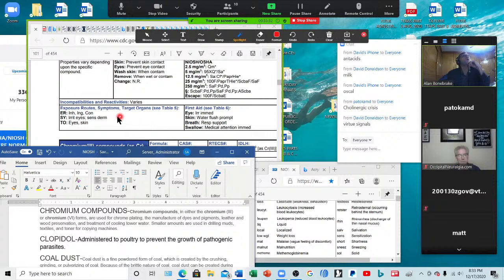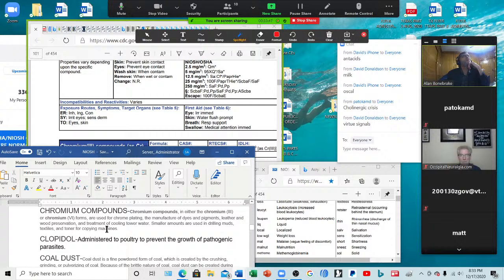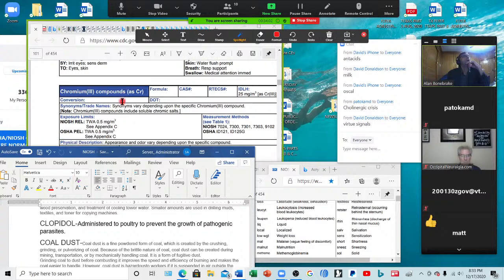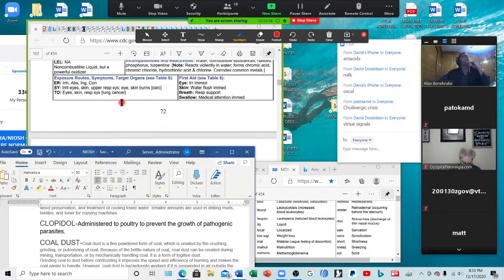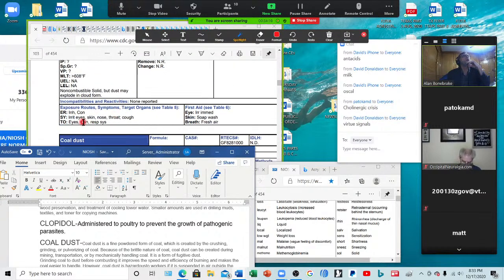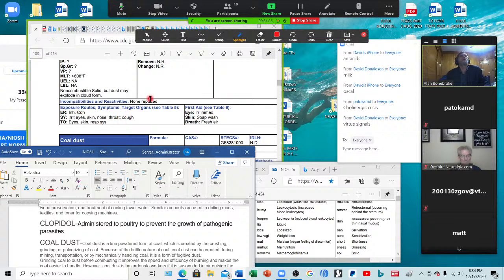Chromium compounds — irritates the eyes, skin, and causes dermatitis. Used in manufacture of dyes and pigments, chromium plating, leather and wood preservation. If you've got anything leather — leather belts, leather shoes — you're being exposed to it. Also in toner for copying machines. Clopidol — irritates the eyes, skin, nose, throat, and causes cough. It's administered to poultry to prevent pathogenic parasites, so if you're eating a lot of chicken or turkey, you're probably being exposed to that.